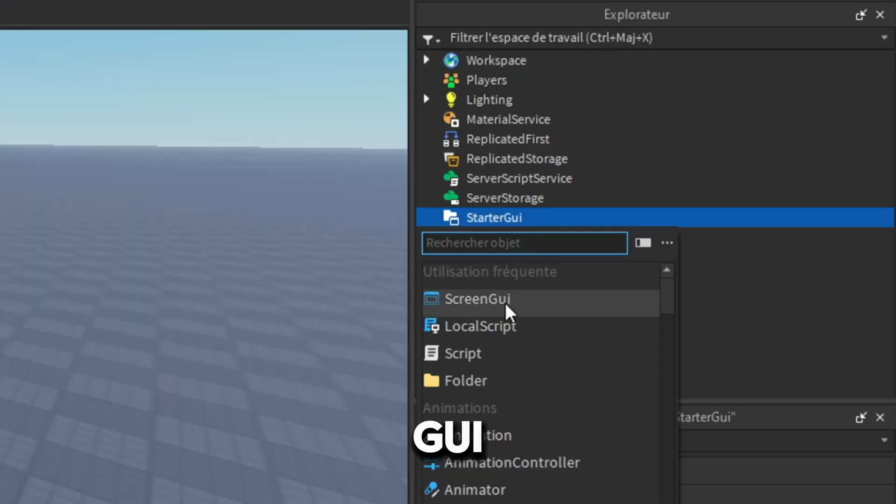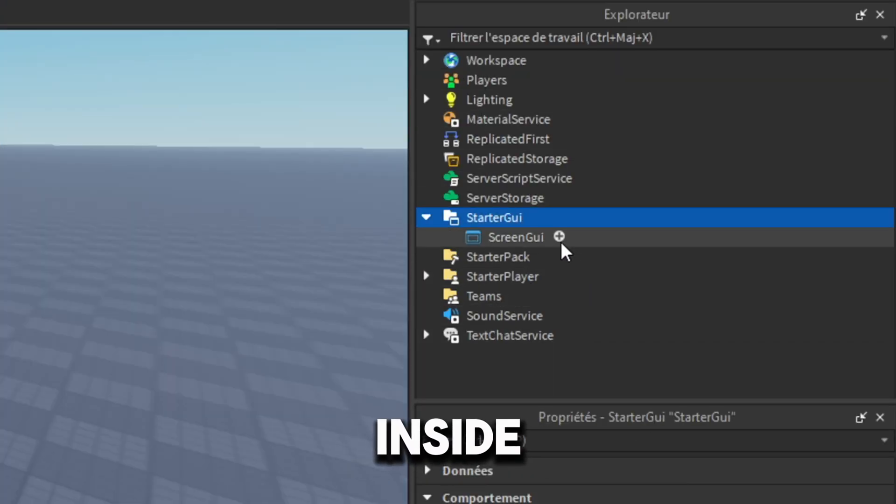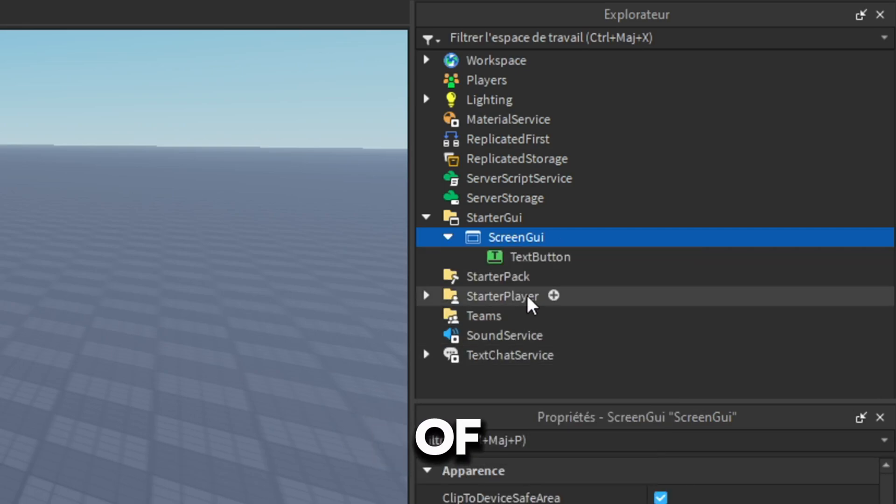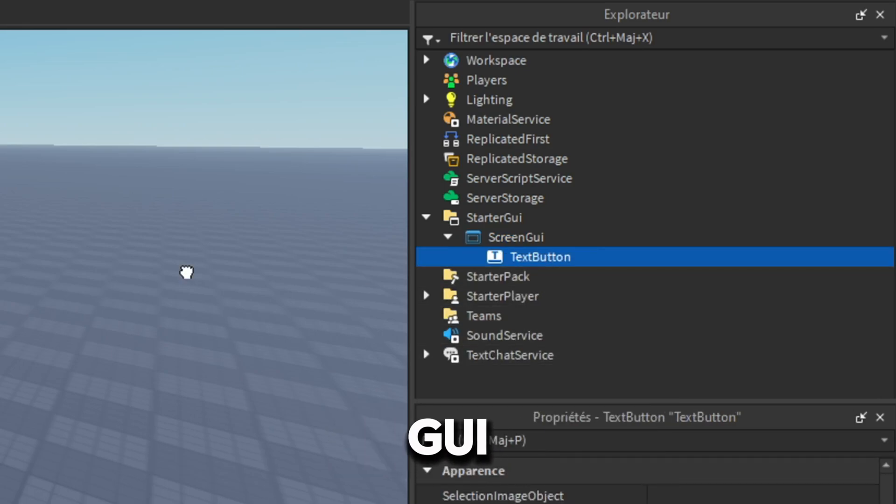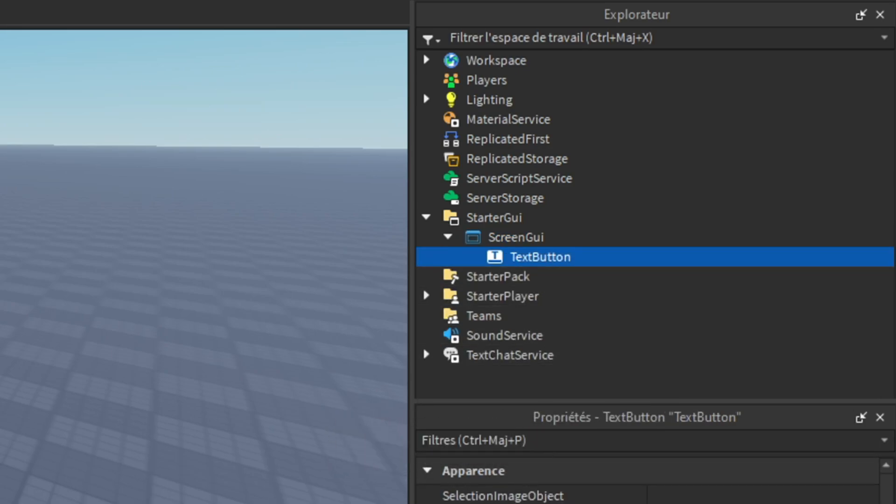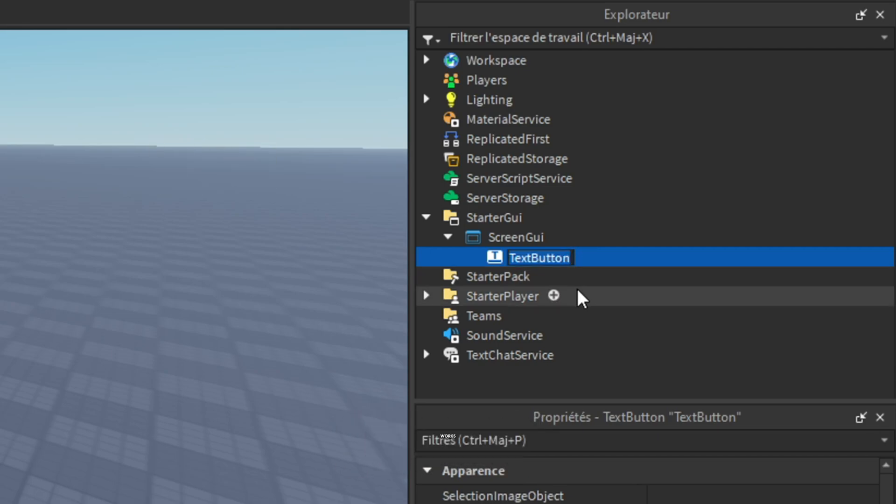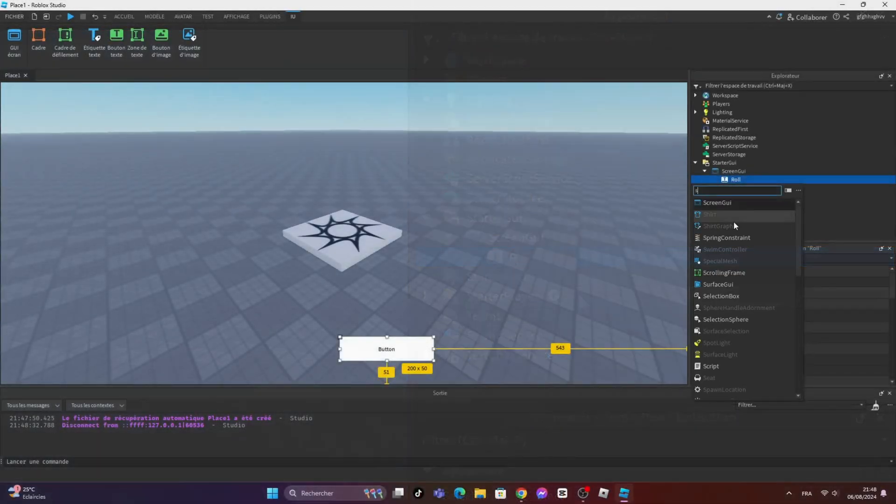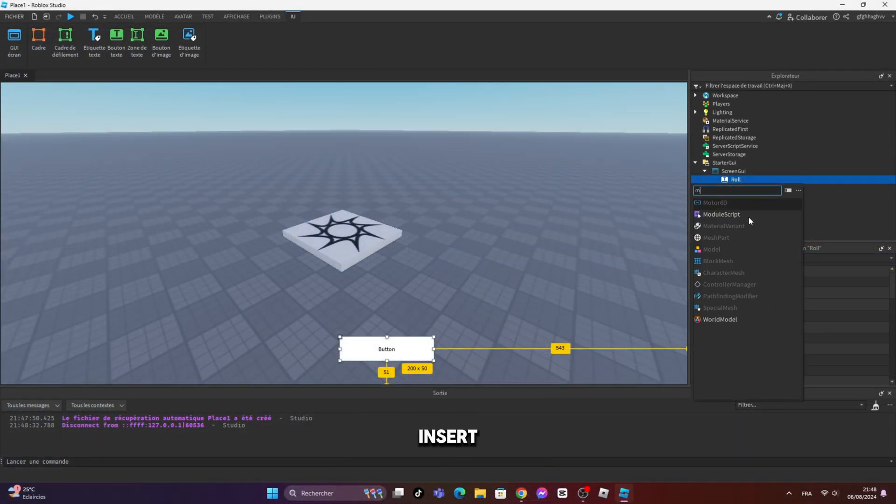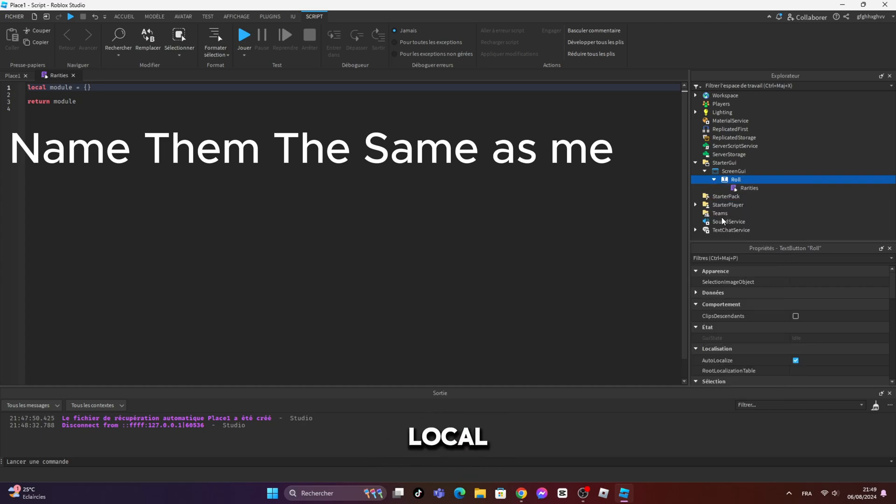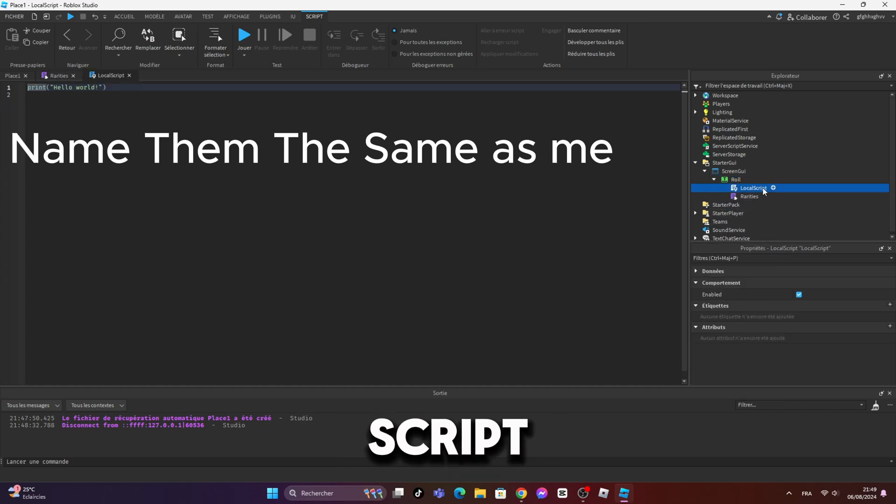First, insert a ScreenGUI inside of StarterGUI, and inside of the ScreenGUI insert a text label. Make sure to name it role so the script works for you. And inside of the text button, insert a module script and a local script.